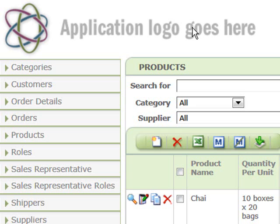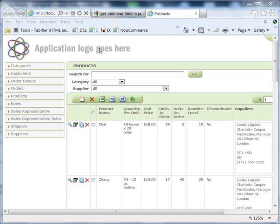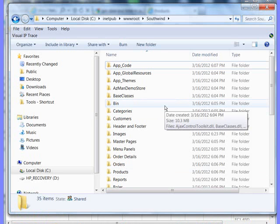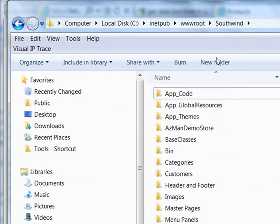In order to change our default logo, we need to place our new logo that we want to use into the IronSpeed application. So let's navigate to the IronSpeed application that we are working on. As you can see, my application is being run under the INETPUB WWW root, and the application is called Southwind.